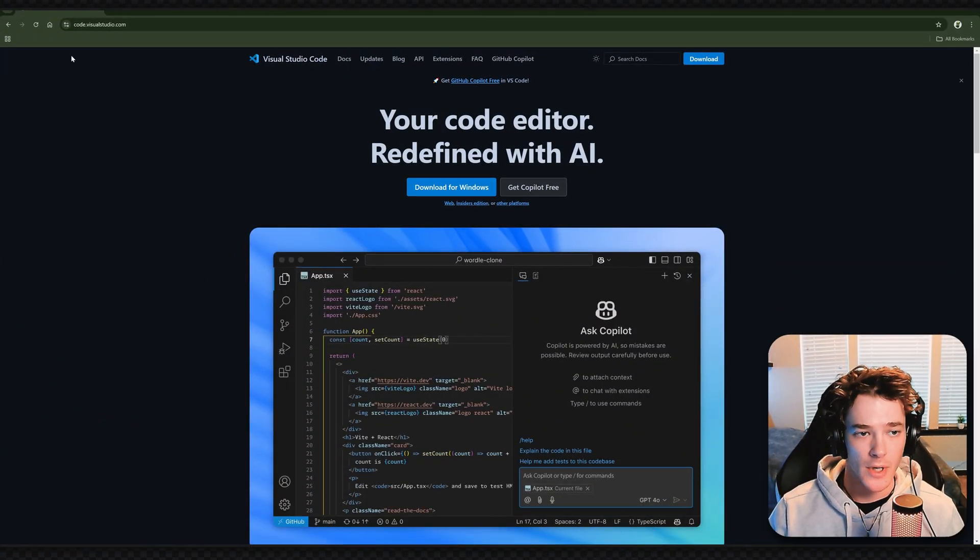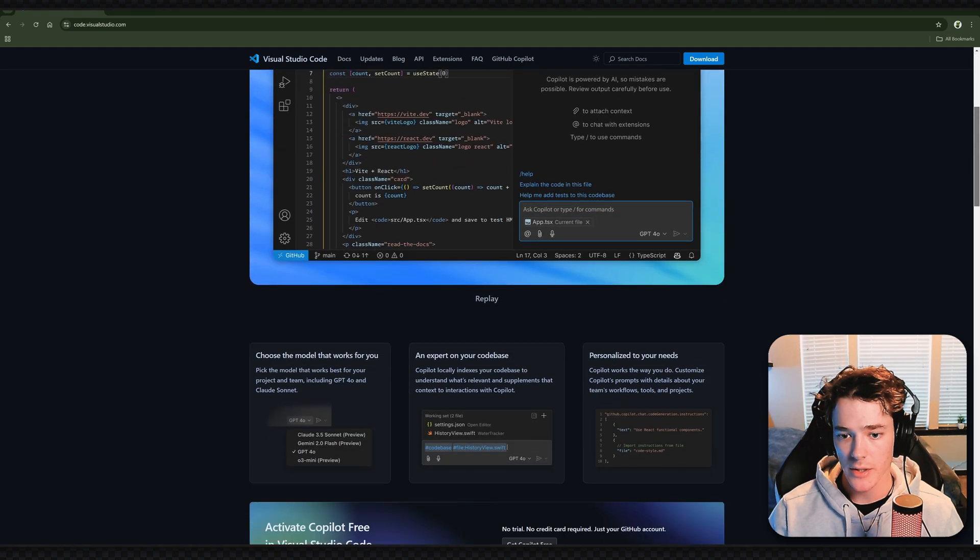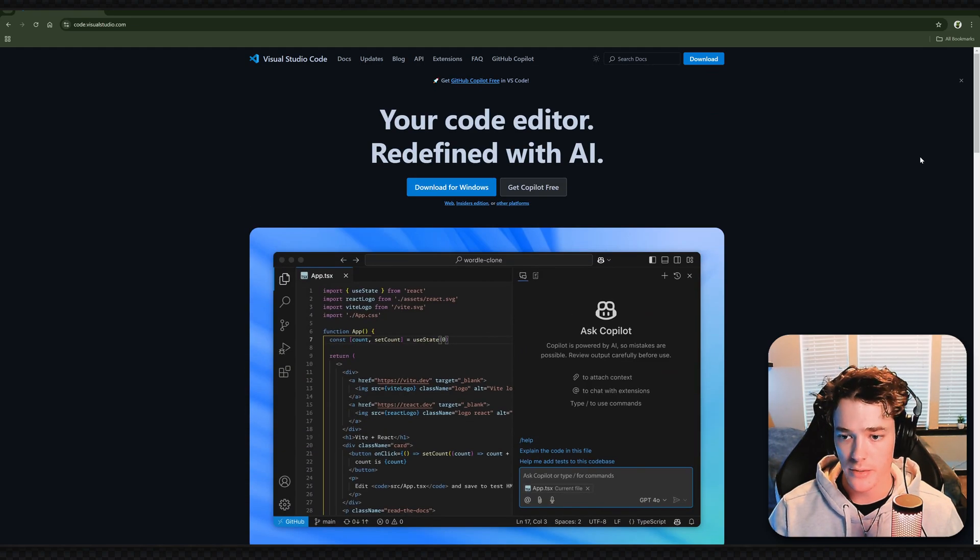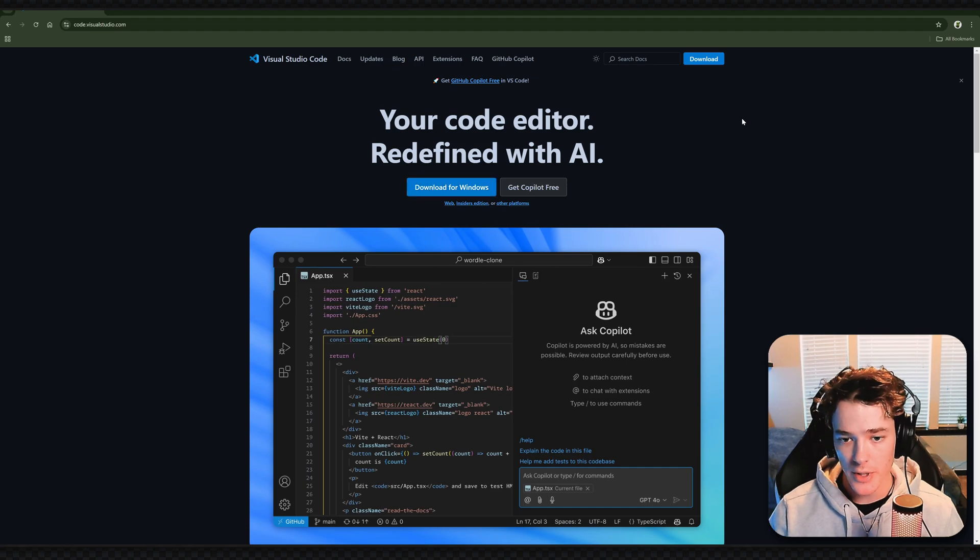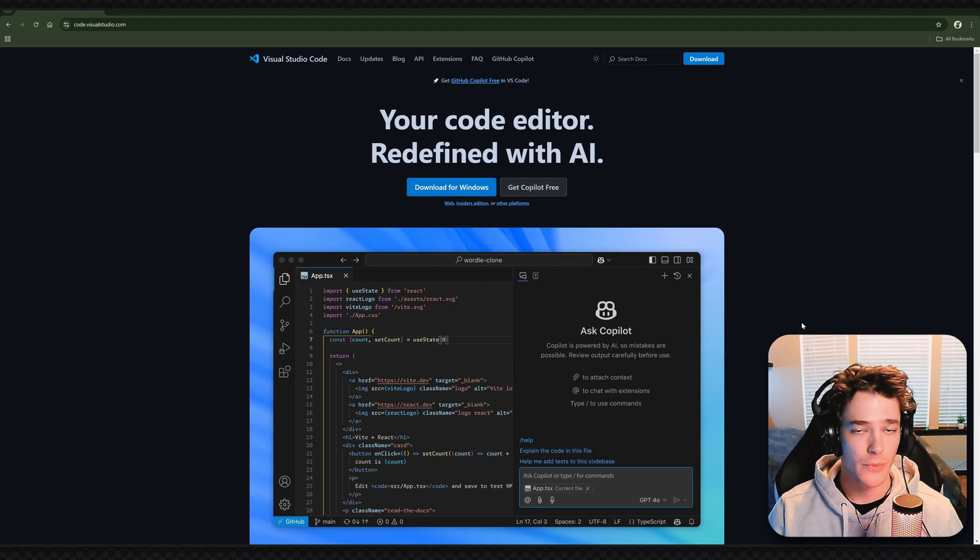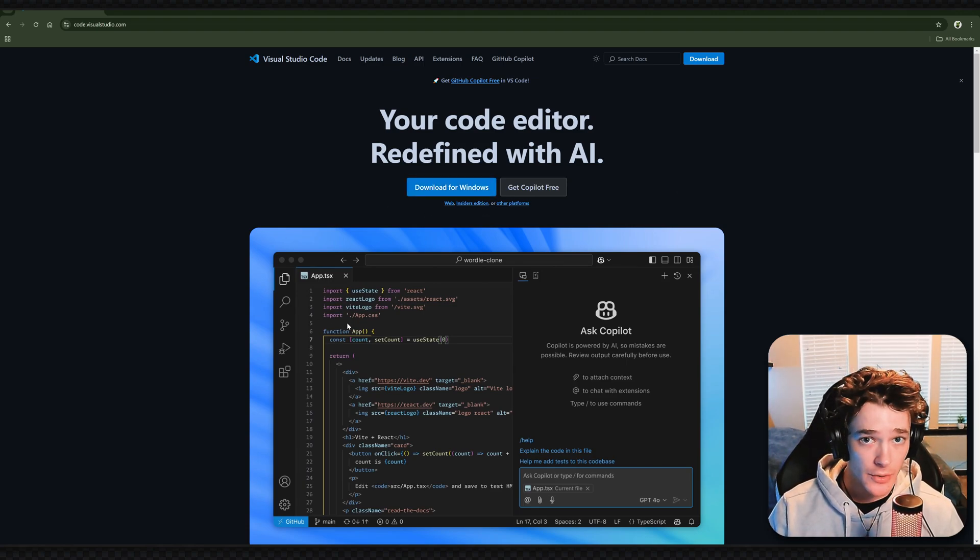The first thing you want to do is download VS Code. I'm going to leave a link in the description or top comment. Just download for whatever operating system you're using, then run the installer and make sure you have the app on your computer.